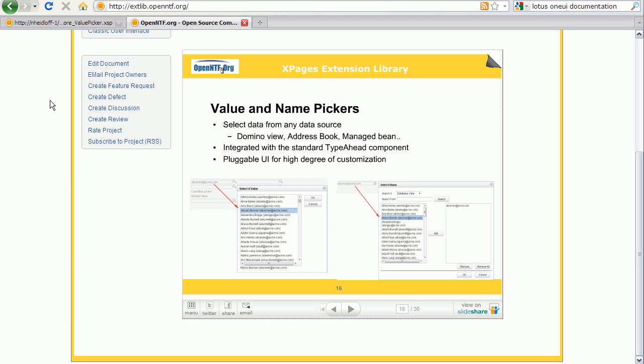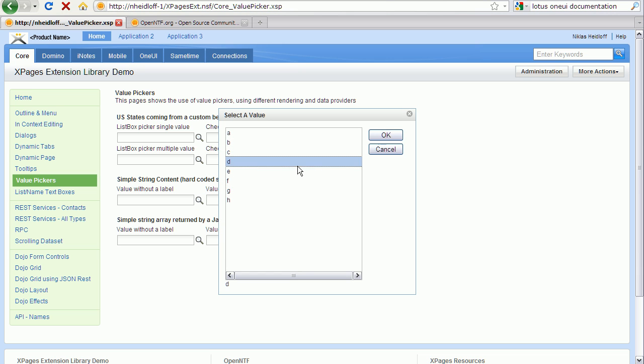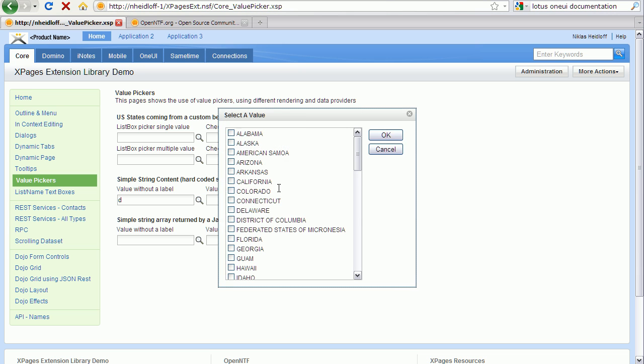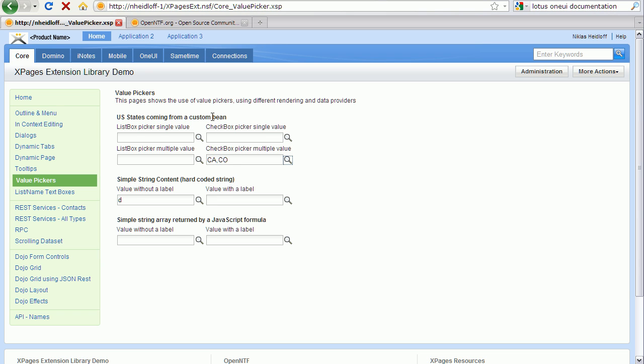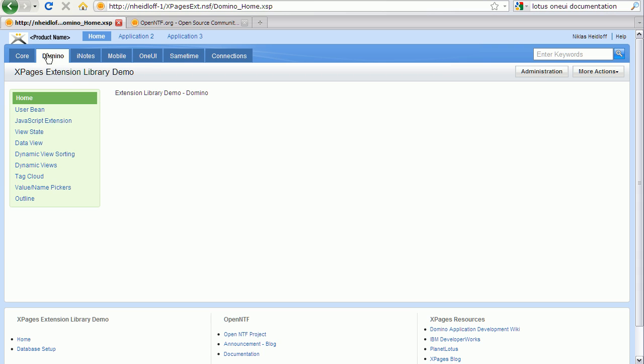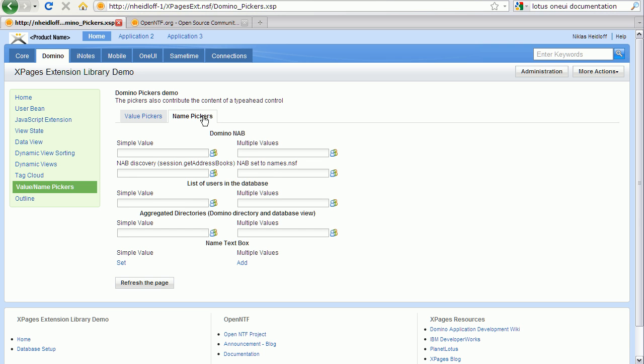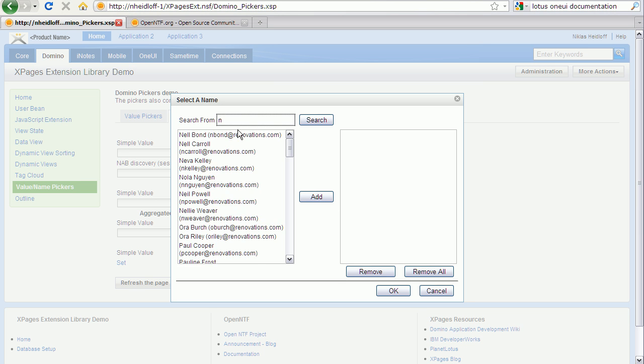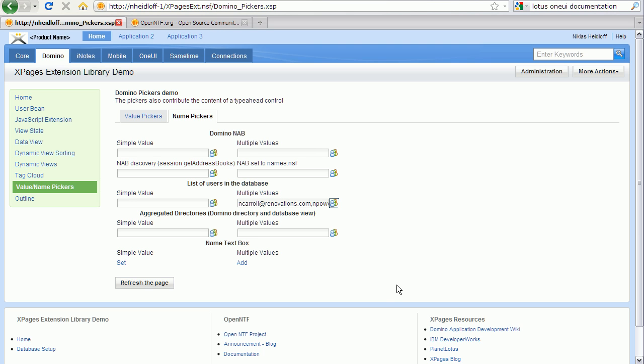The user interface can also be customized or completely exchanged. Here are some simple samples. Here you can select one value, multiple values, and there's also samples for the name picker, which uses the standard typehead functionality. So you can type something in, it starts with N, you can select the people here, click OK.